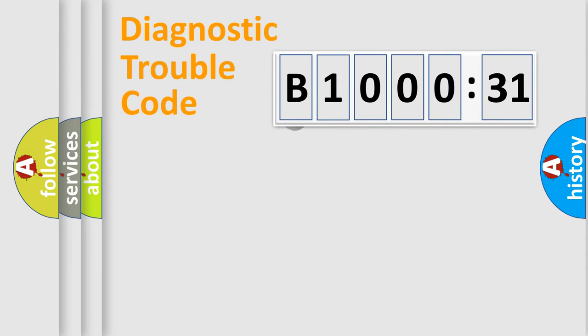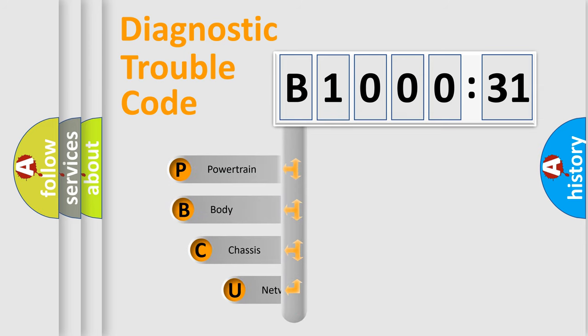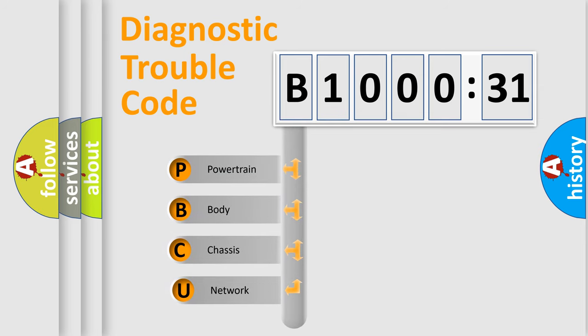First, let's look at the history of diagnostic fault code composition according to the OBD2 protocol, which is unified for all automakers since 2000.